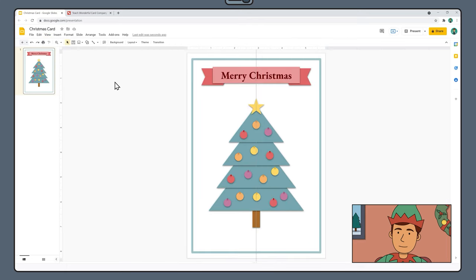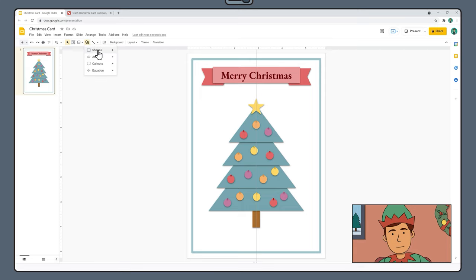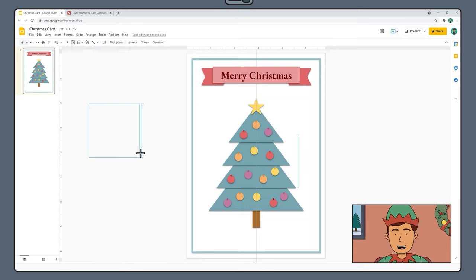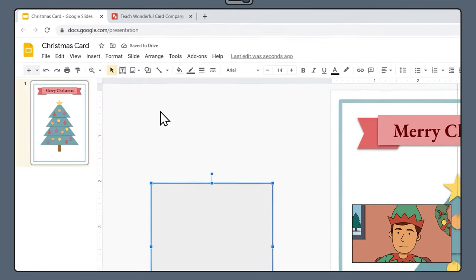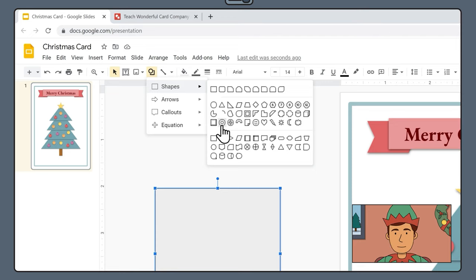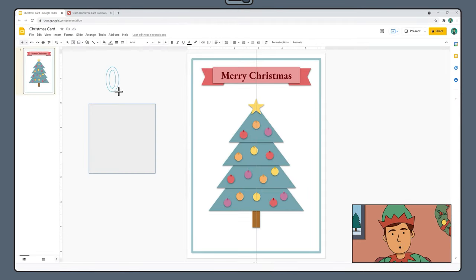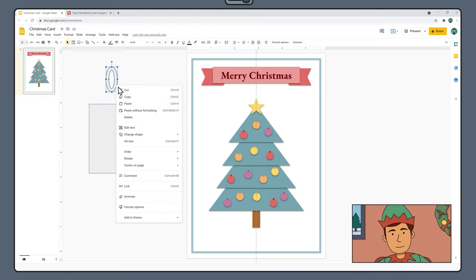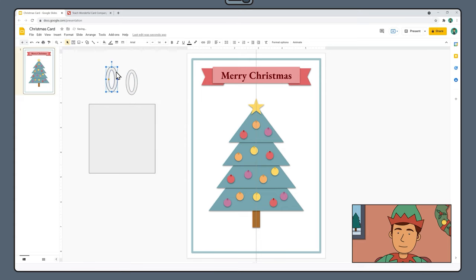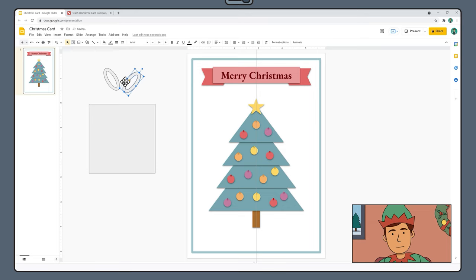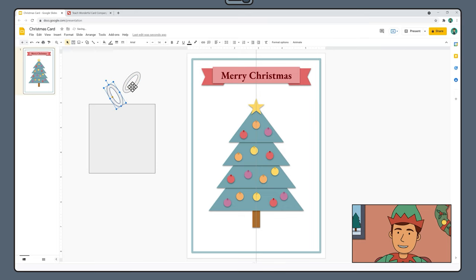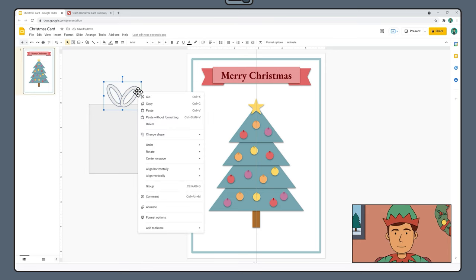Once you're happy with your tree, select View, Zoom, Fit to see your entire page again. To draw a present, select a Rectangle from the shape icon menu and hold down Shift to drag out a square to the side of your page. Select the Shape icon again and choose Shapes, Donut. Drag a small oval donut shape just above the square for the bow of the ribbon. Right-click, copy and paste to create a second bow. Rotate each donut slightly using the small blue rotation handle, then move them into place above the square. Drag a box to select both bow shapes, right-click and choose Order, Send to Back.